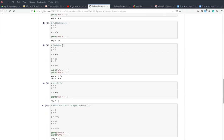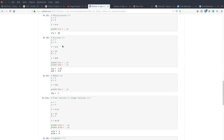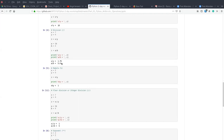The other operator is the division operator, which is the normal division. We can divide these two values — seven divided by four — and we have another example, 20 divided by four. We see that this division gives us the result as a float, that is in decimal points. We can see that our results are in decimal form.